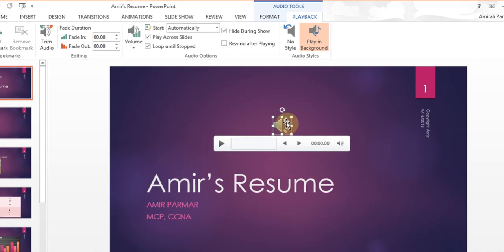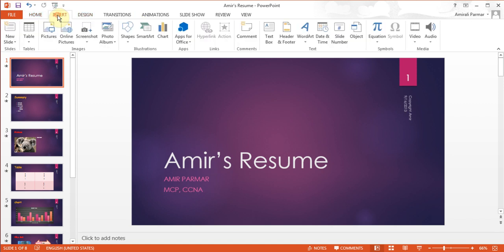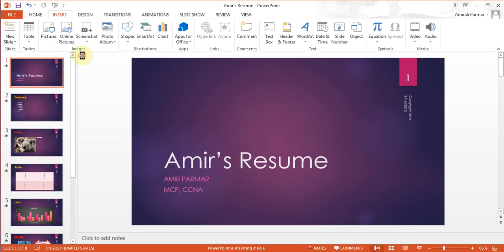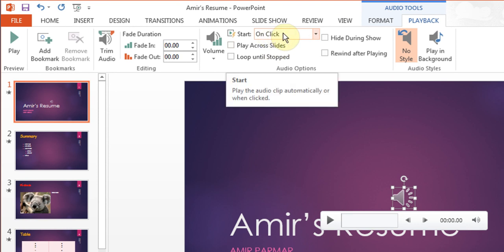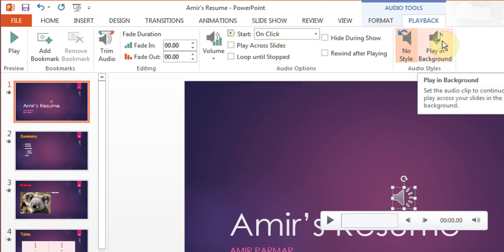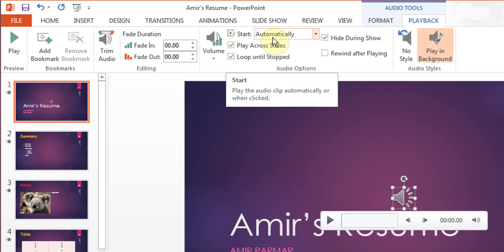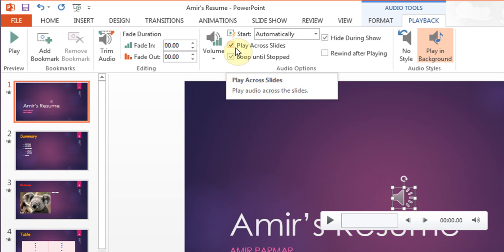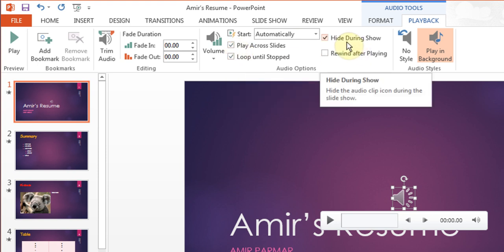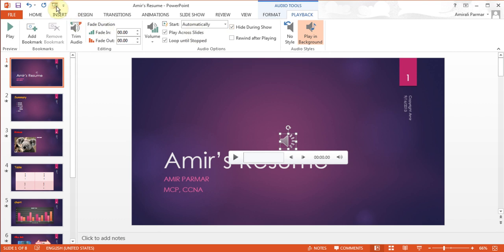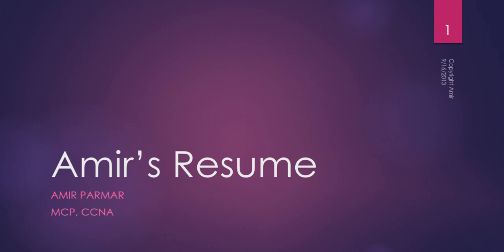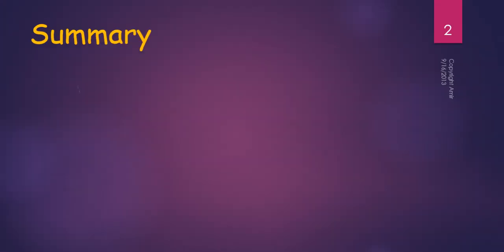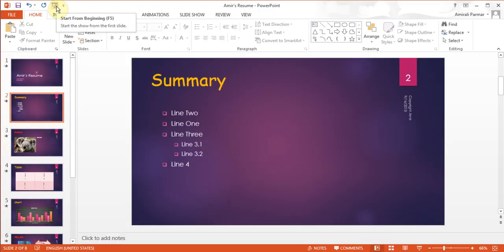If I delete this and go back to Insert > Audio > Audio on my PC and double click on it again — if you did not want to go through all those settings manually, this is good to know because in 2010 you had to do it that way — I can just click Play in Background. When I click it, you see all the settings automatically change to: automatically, play across slides, loop, and also hide. Now if I start from beginning, you can hear the music playing as the sound goes. I can hit Escape to stop it.